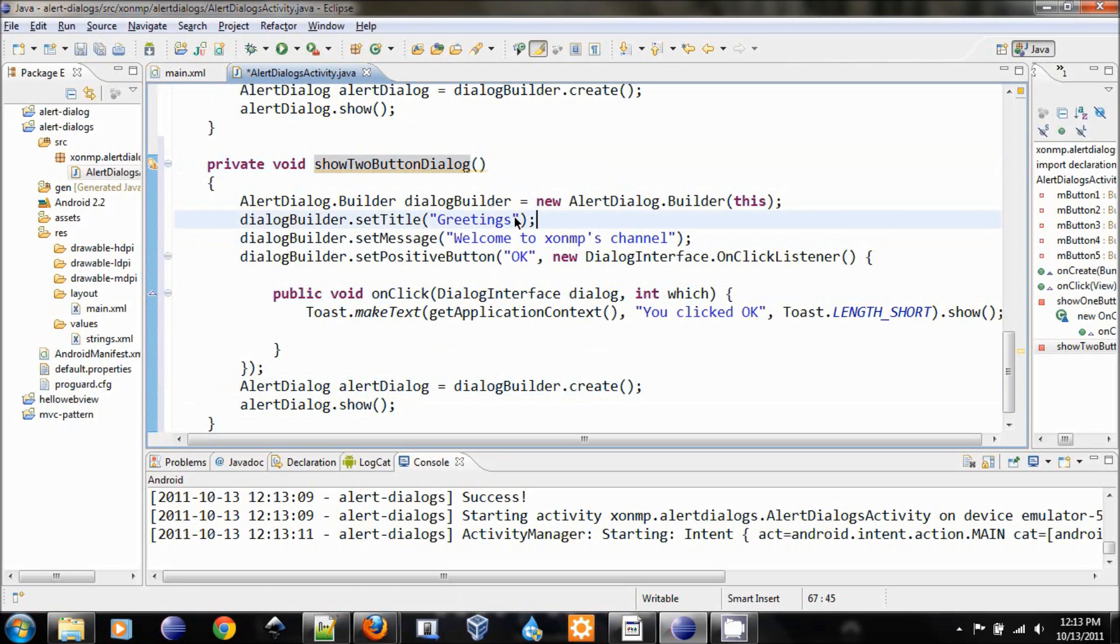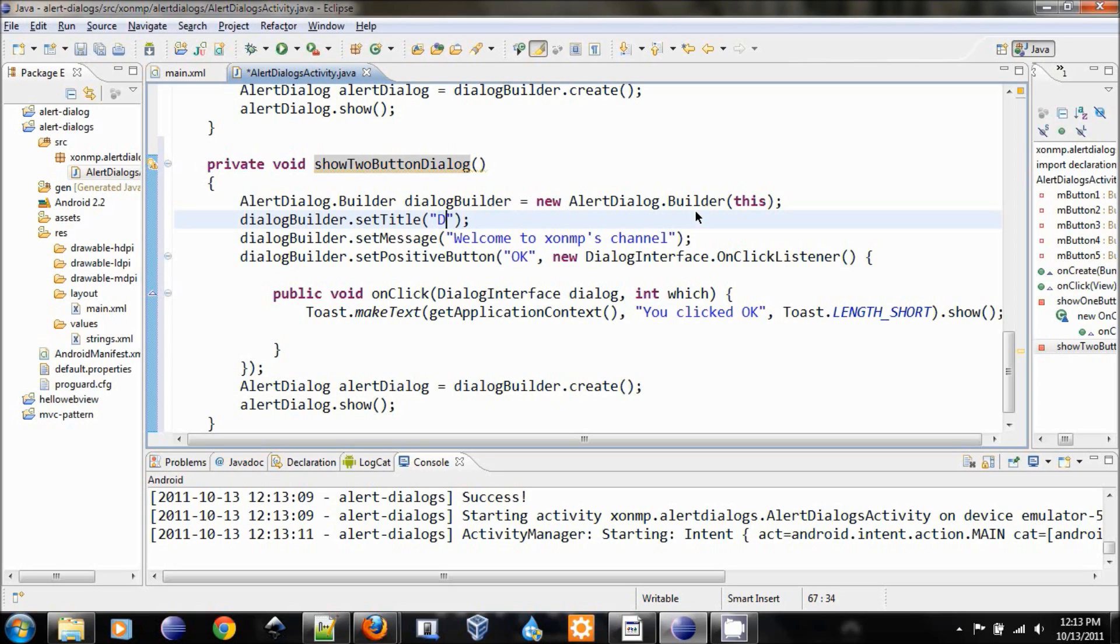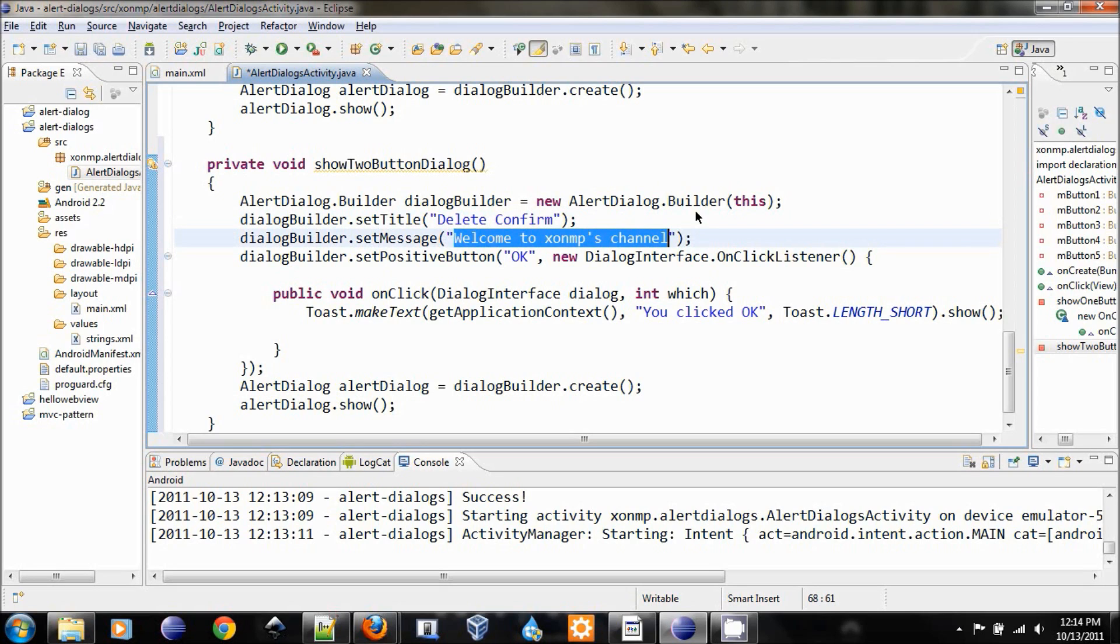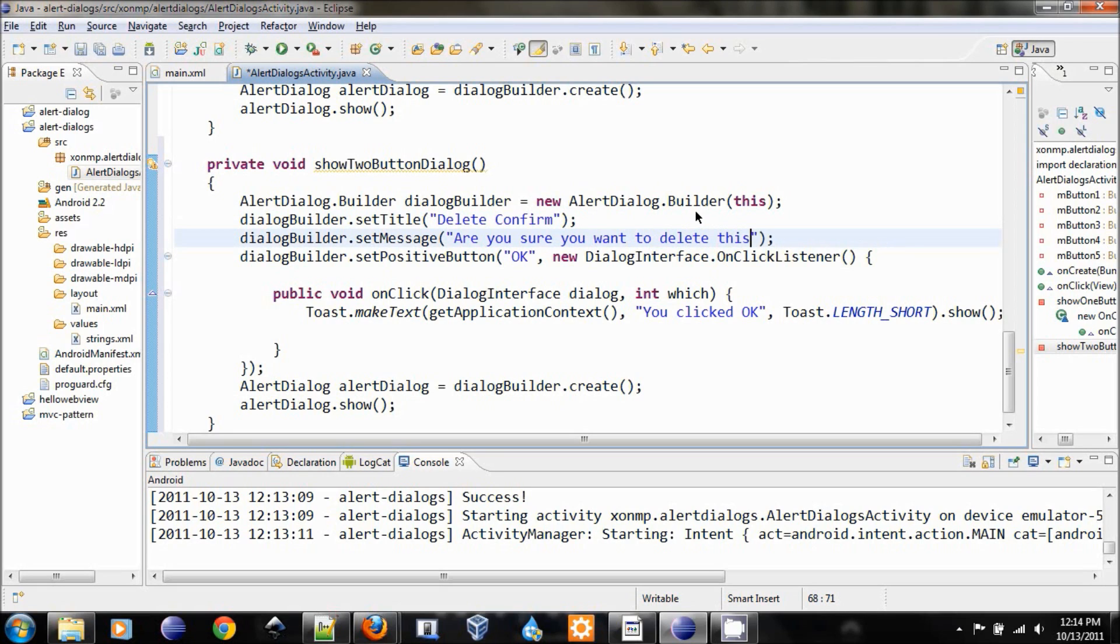Everything will be in the same format. Let's create a title for this. This will be delete confirm and change the text for the message: ensure you want to delete this.